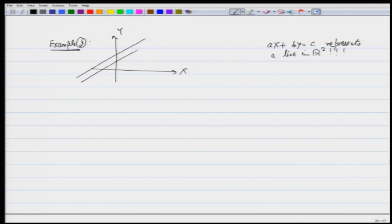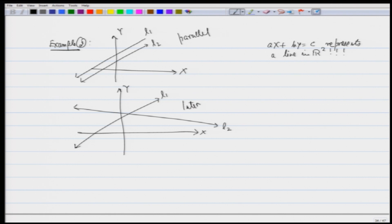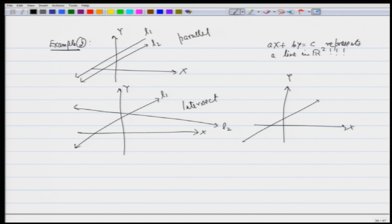Suppose I have two lines. These two lines could be parallel, or they could intersect — this is line L1 and this is L2. So here the lines are parallel; here they intersect. It may also happen that the two lines are the same — L1 and L2 are the same. These are the cases we need to look at. There is also the special case where A is 0 and B is 0, in which case we do not have lines.